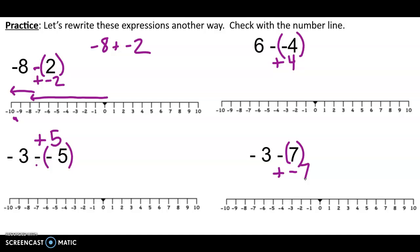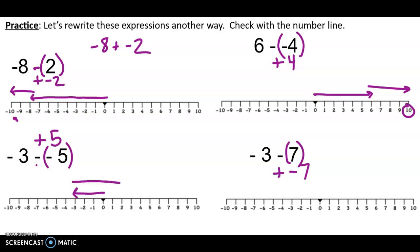Let's finish these number lines. Up here, 6 plus 4 — I get to 10. Negative 3 plus 5 — I get to 2. Negative 3 plus negative 7 — going to the left more, negatives and more negatives — I get to negative 10.